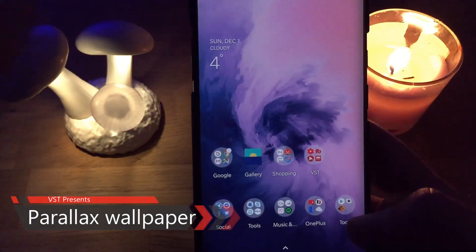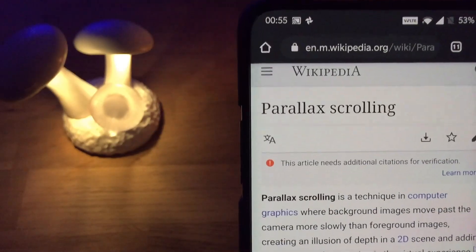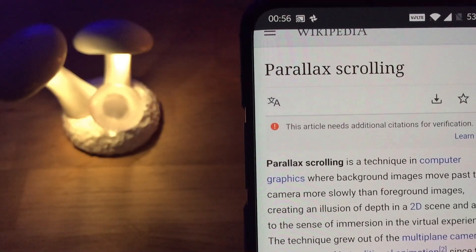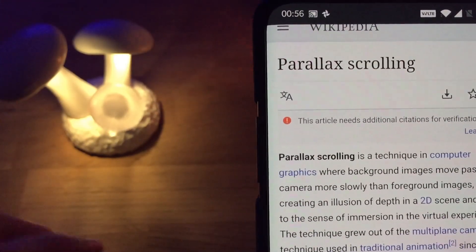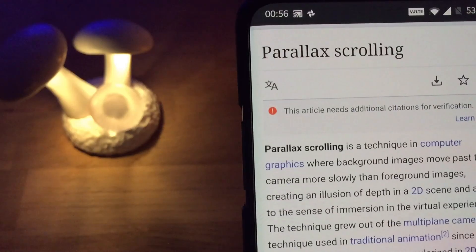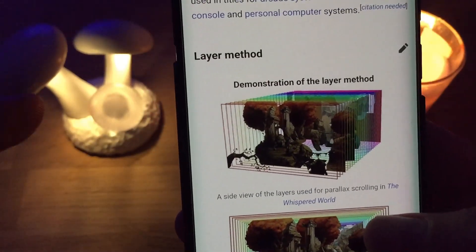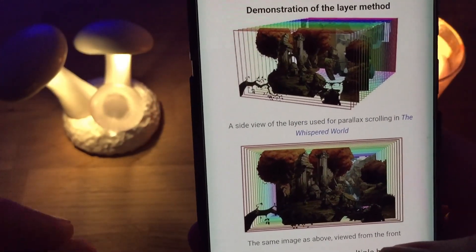That's a standard animated or live wallpaper — that's not a parallax. So just some words about what exactly parallax is, or parallax scrolling. It's a technique in computer graphics where background images move past the camera more slowly than foreground images, creating an illusion of depth in a 2D scene, and adding to the sense of immersion in the virtual experience. The technique grew out of the multi-plane camera technique used in traditional animation. Since the 1930s, parallax scrolling was popularized in 2D computer graphics and video games by the arcade game Moon Patrol. I'm going to link the Wikipedia article for you guys just to understand what exactly parallax is.